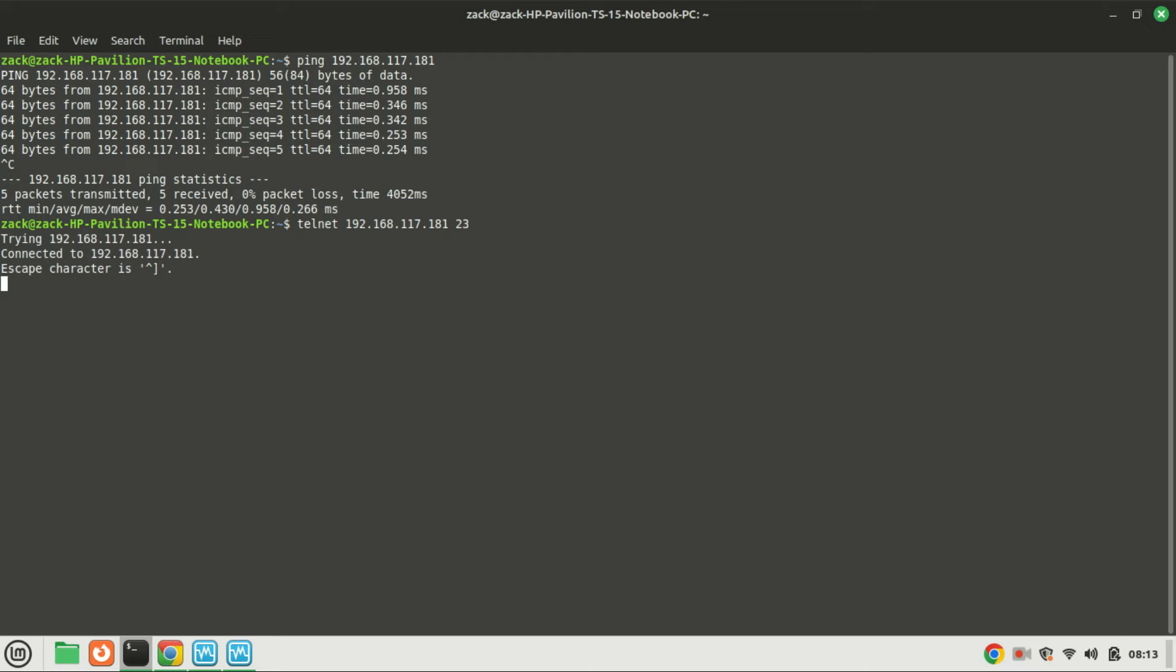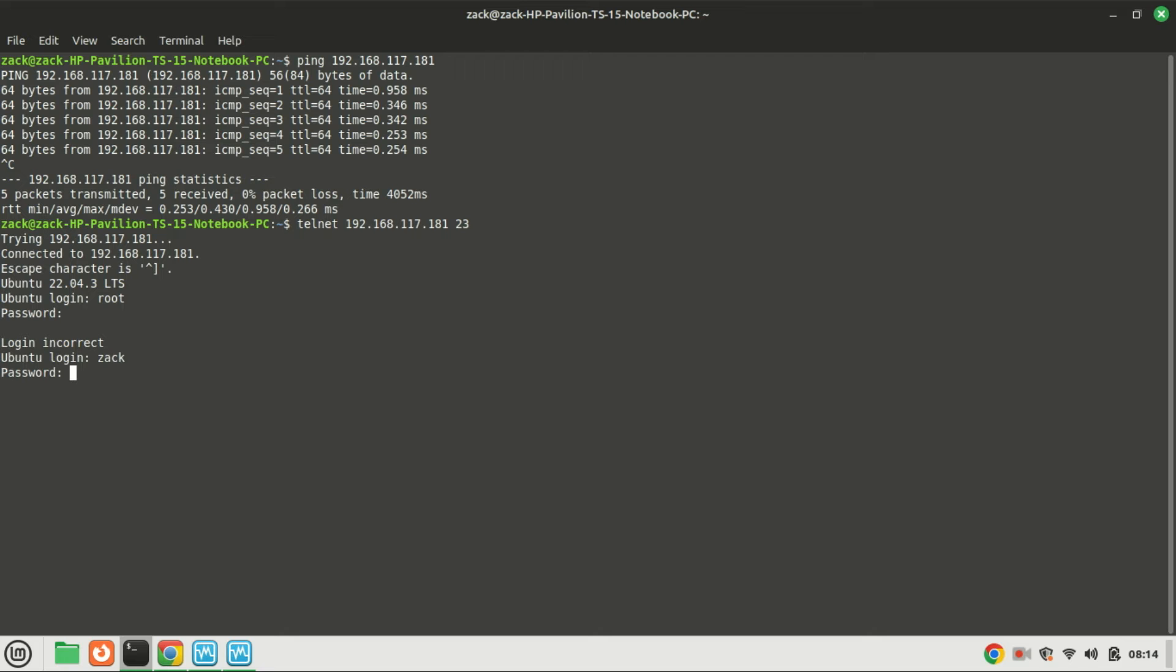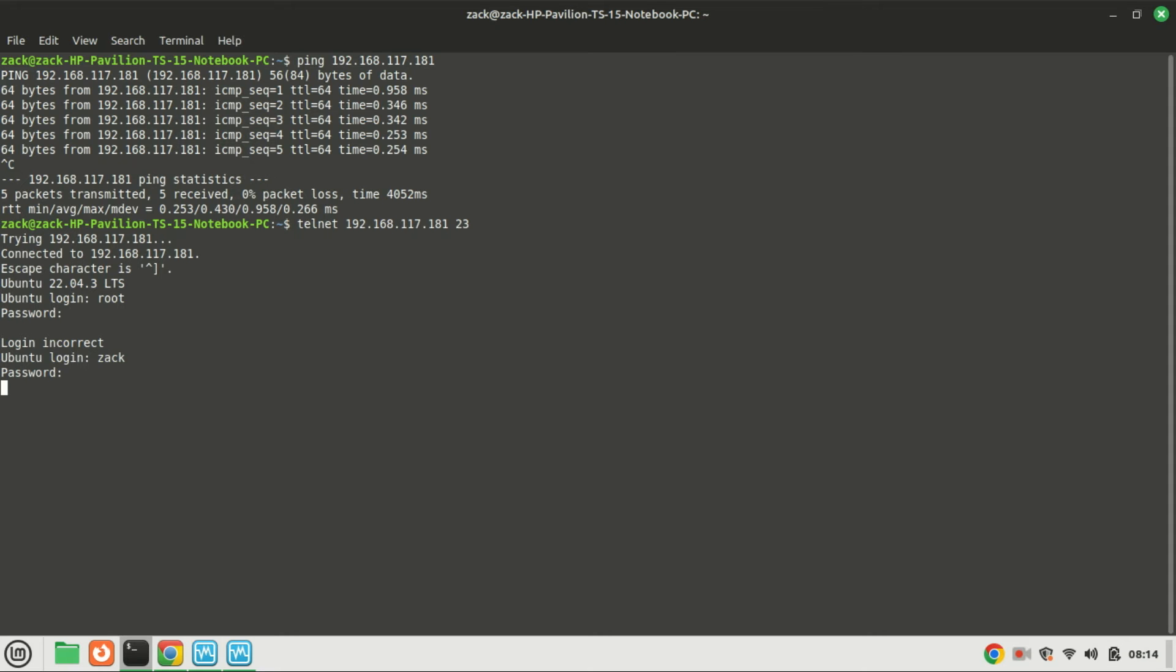Upon execution, it prompts for login credentials. Upon providing them, it grants successful access to the remote machine. We are now connected to the remote machine via Telnet.